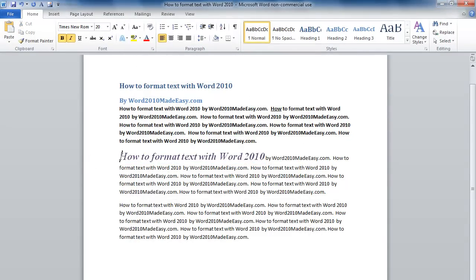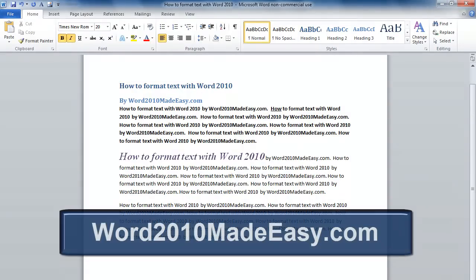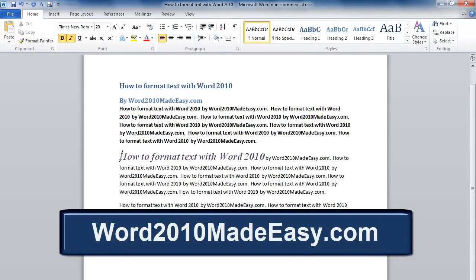Now you know several ways to change the look of your text. To find out more about Word 2010, visit our website at Word2010madeeasy.com. You'll also find out about our eBook. See you on the next movie.